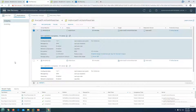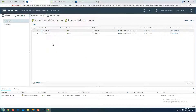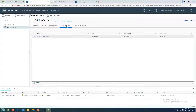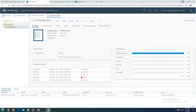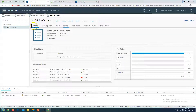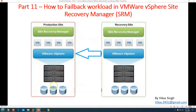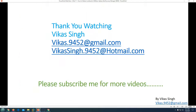I am pausing the recording while the synchronization runs in the background. Now you can see the status of both virtual machines for replication is OK. Going to the protection group, the status is also OK, and the recovery plan status is Ready. In the history you can verify the re-protect completed successfully. This is all about how to fail back a workload in VMware vSphere Site Recovery Manager from the recovery site to the production site. Thank you for watching — please subscribe for more videos and post any questions to the email provided.